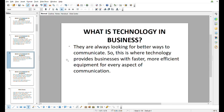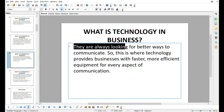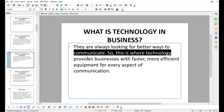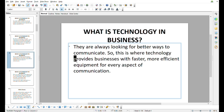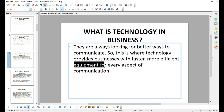They are always looking for better ways to communicate. This is where technology provides business with faster, more efficient equipment for every aspect of communication.